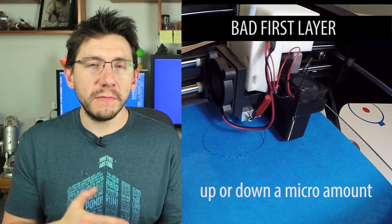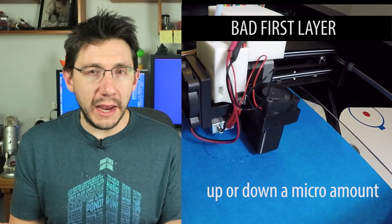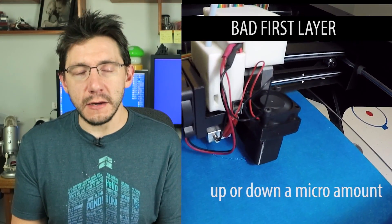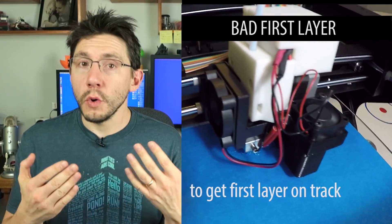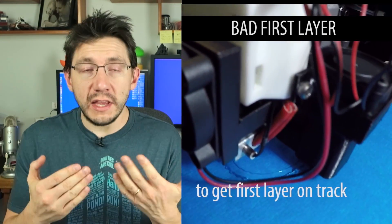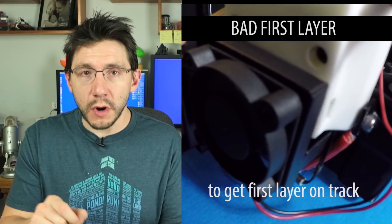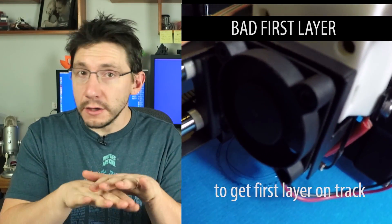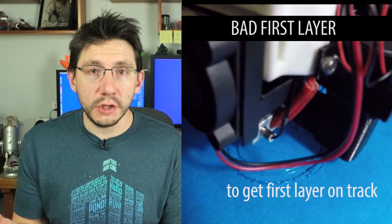When you have a heated bed, you have a few more options. Some people use blue painters tape on a heated bed. There's also Kapton tape or glass, even third-party materials that you can spray on, paint on, or stick to that allow for bed adhesion.